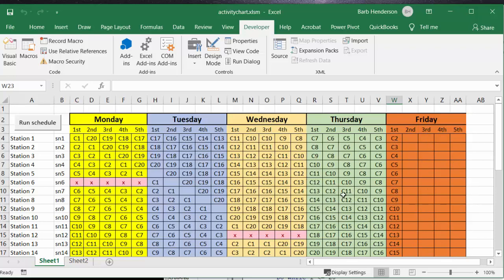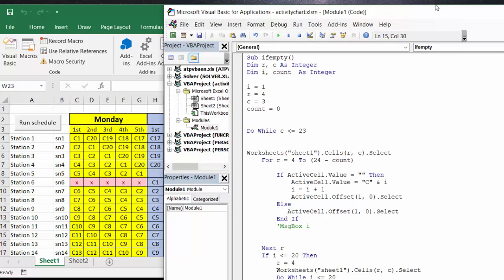So let's look at the code. I will of course include the code in the description of my video.